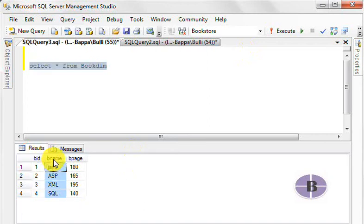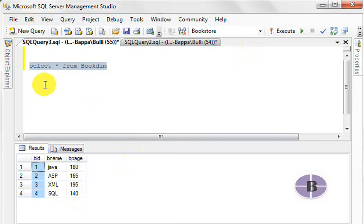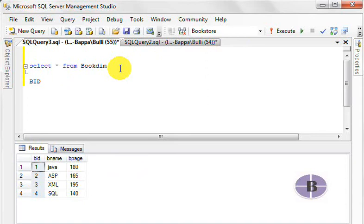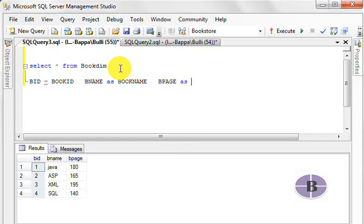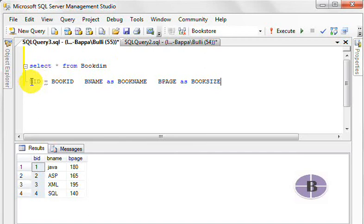Let's assume we want to have BID shown as book ID in the results, BNAME as book name, and BPAGE as book size. So how to do this is what we're going to look at in this sequence.